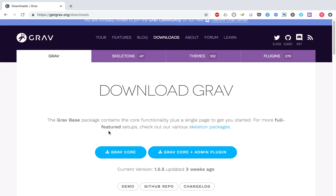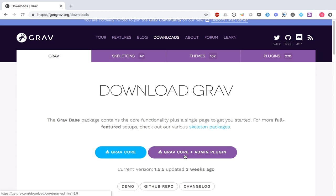For this example today, I will be using the package called Grav Core plus admin plugin. When you download Grav Core, you have the option to work on your Grav website by simply modifying files. But I want to show how we can also use the admin panel, which is nothing but a plugin. So if you want to use the admin panel, you need to download the package called Grav Core plus admin plugin, which gives you one zip file to download on your local computer.